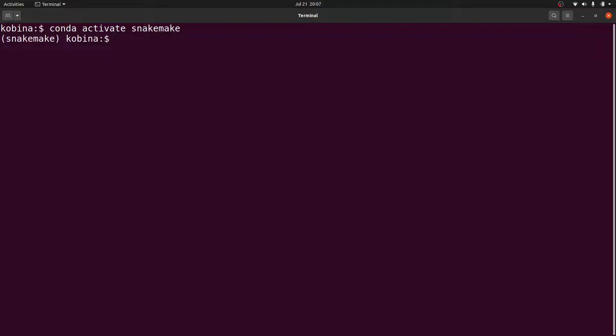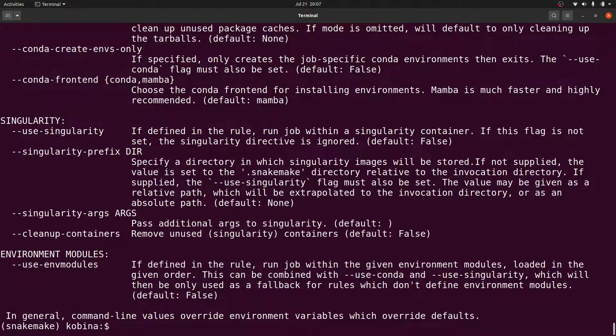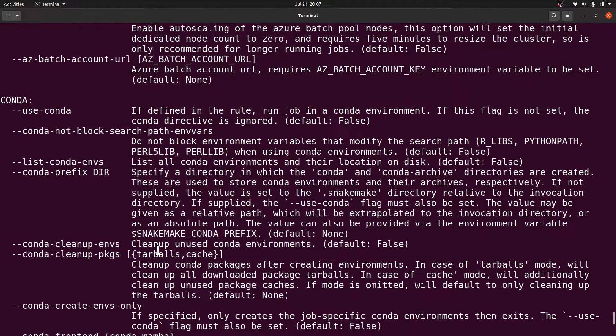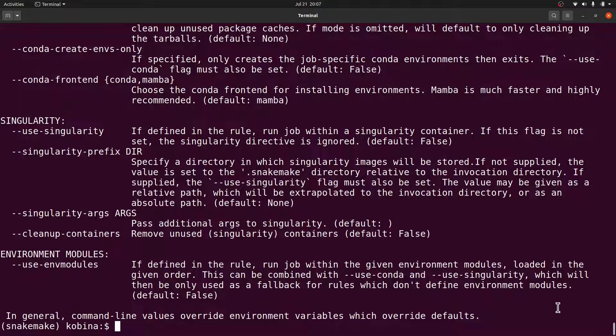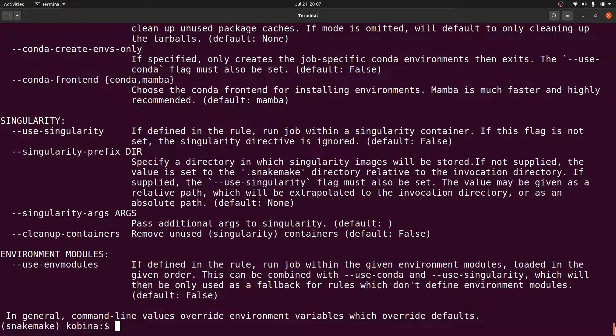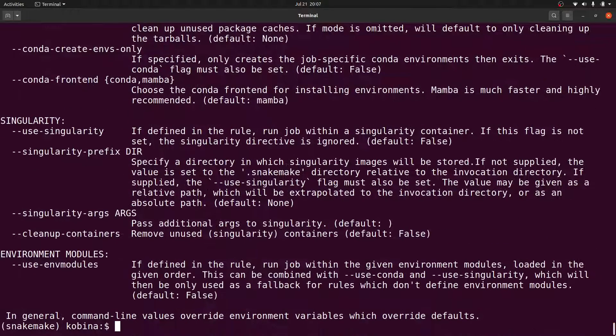Alright, after activating, I can say snakemake --help. Once I get this coming out, that means that the installation has been successful. Now I can start building my pipelines.